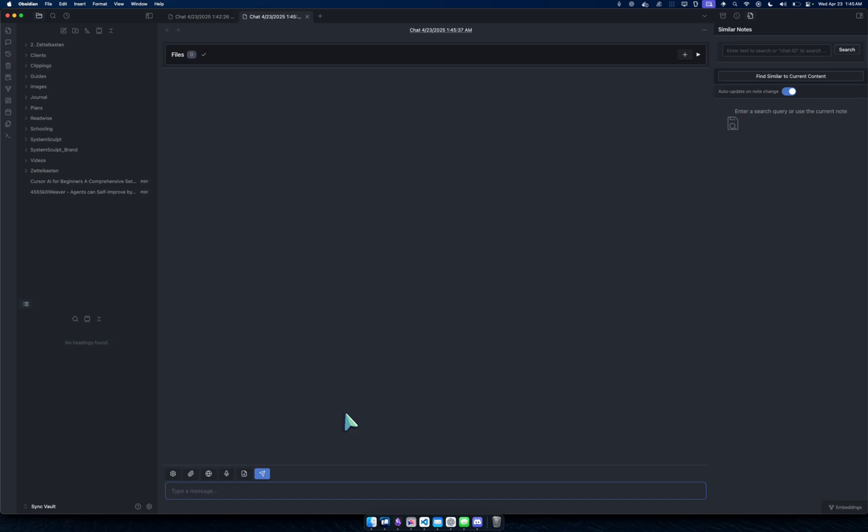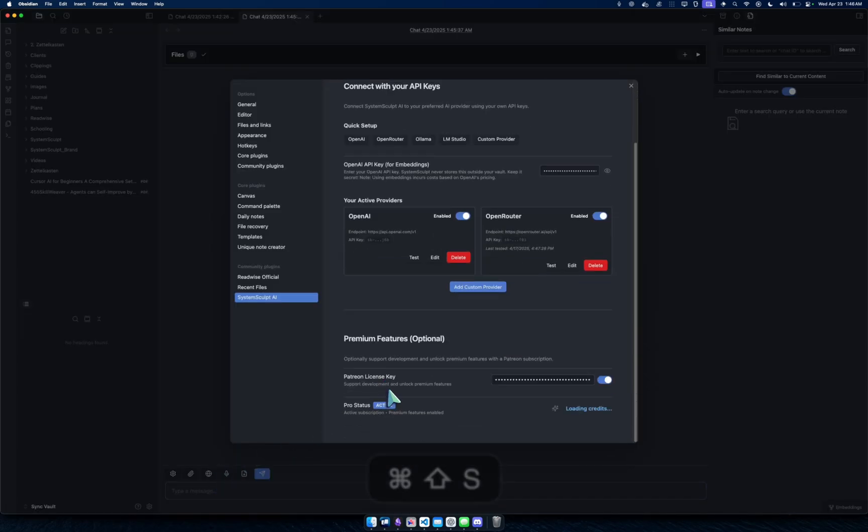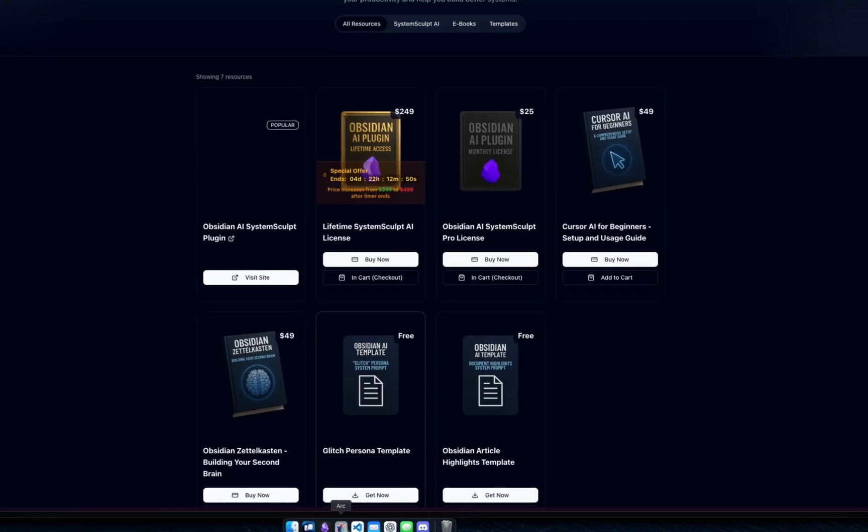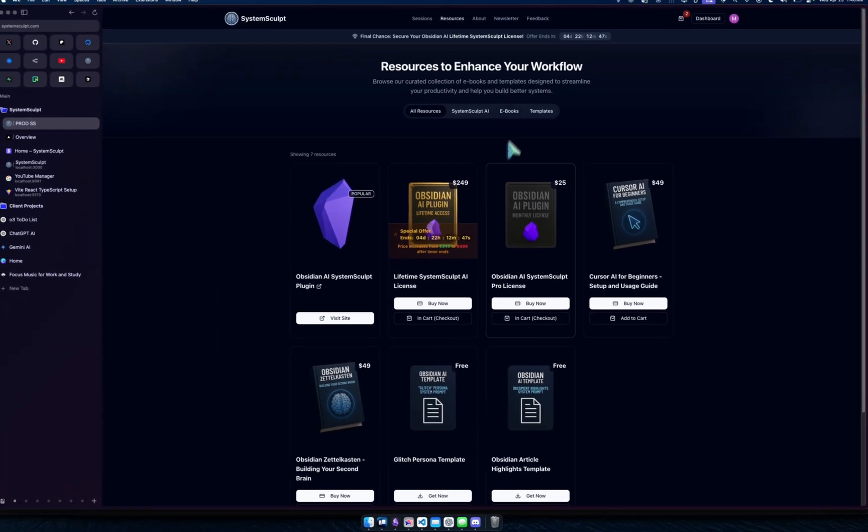Now when you hover over it, it'll tell you that it only works on System Sculpt models, which of course you get if you have a Patreon license key. Or now more importantly, I'm switching over to the website version of things.